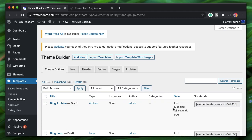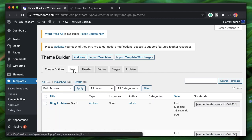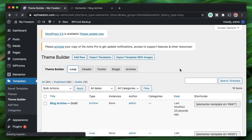Once you install Elementor Custom Skin, go to Templates > Theme Builder. Note: Theme Builder is part of Elementor Pro, so you need Elementor Pro for this.